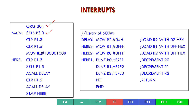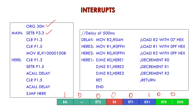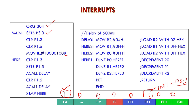Now, very important: MOV IE, #10000100B. This is the interrupt enable register. The 'b' suffix defines it as a bit value, written in terms of bits. The EA bit always needs to be enabled — if you clear or disable that bit, your interrupt will all be cleared. The next enabled bit is EX1. What is EX1? It is the external hardware interrupt — interrupt 1, connected to pin 3.3. So I have configured this interrupt.